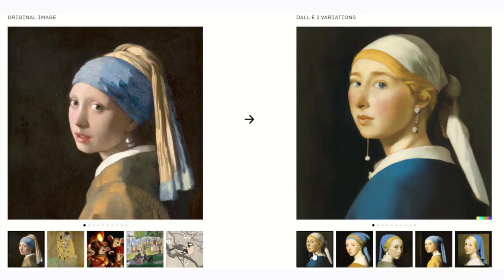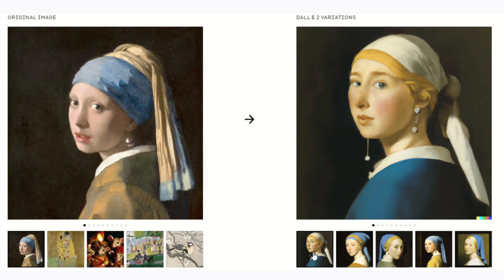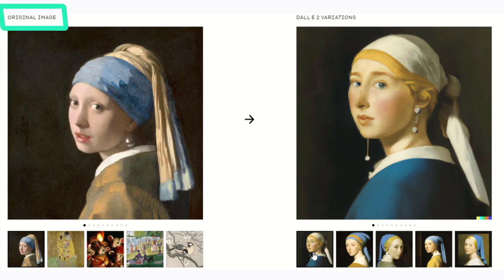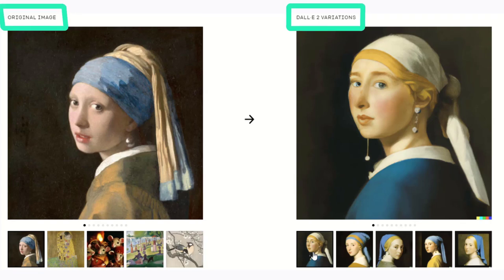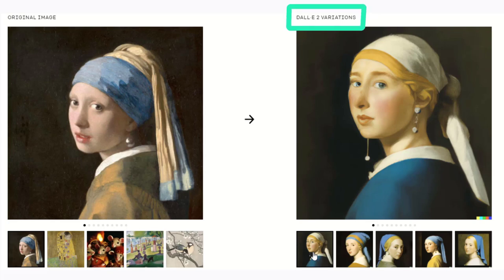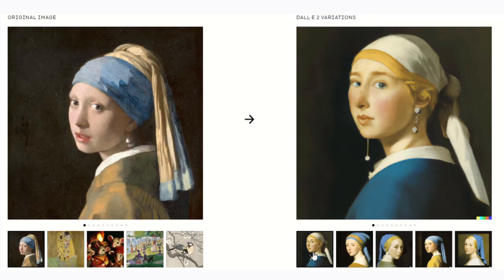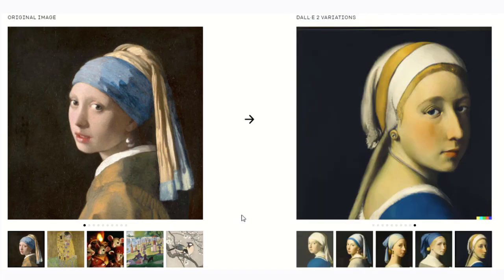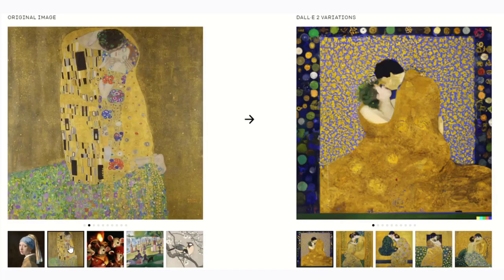You can expand images beyond what's in the original and create new compositions. You can make realistic edits to existing images. You can even add and remove elements. Another head-turning thing is you can take an image and create different variations of it inspired by the original.